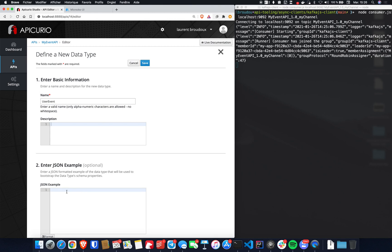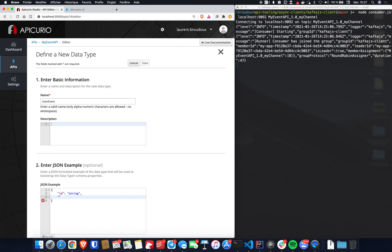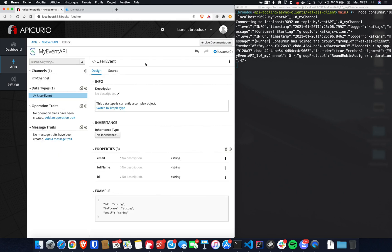And the one nice thing with Apicurio is that you can just put a JSON sample right here to specify the schema of the message you will send to the destination. So here we got an ID property, a full name, and an email property that are all string properties. So I can just save the data type here, and Apicurio inferred the different properties of my schema.